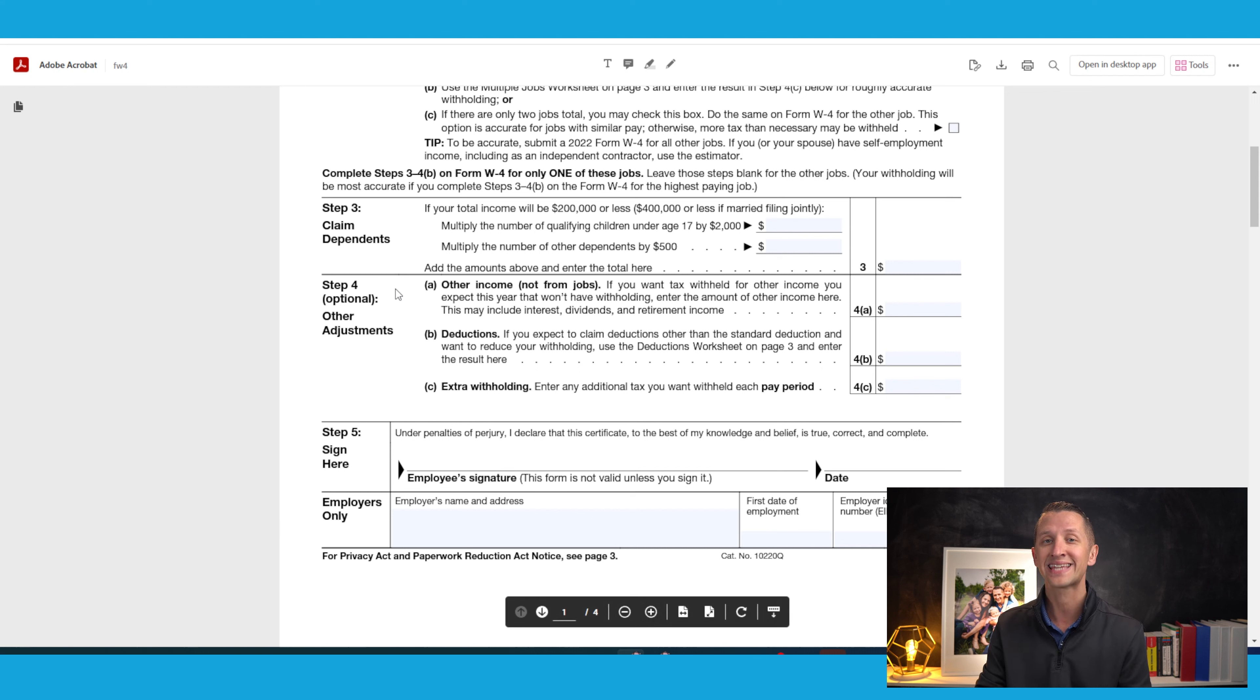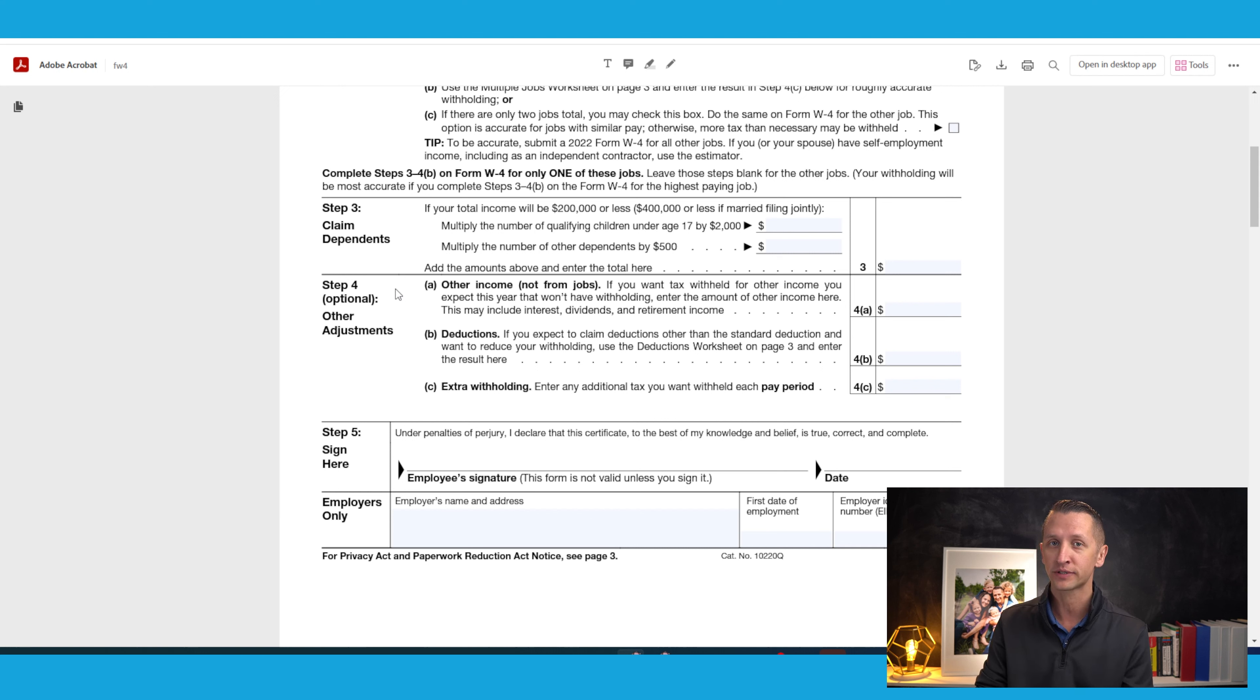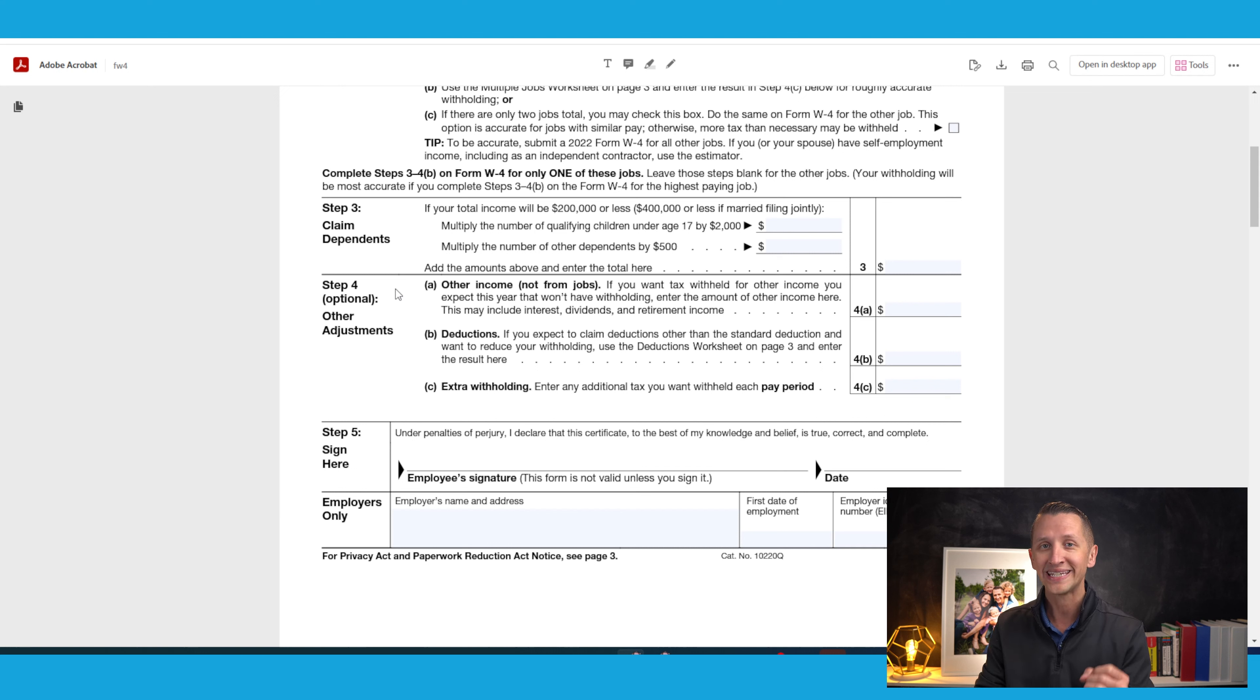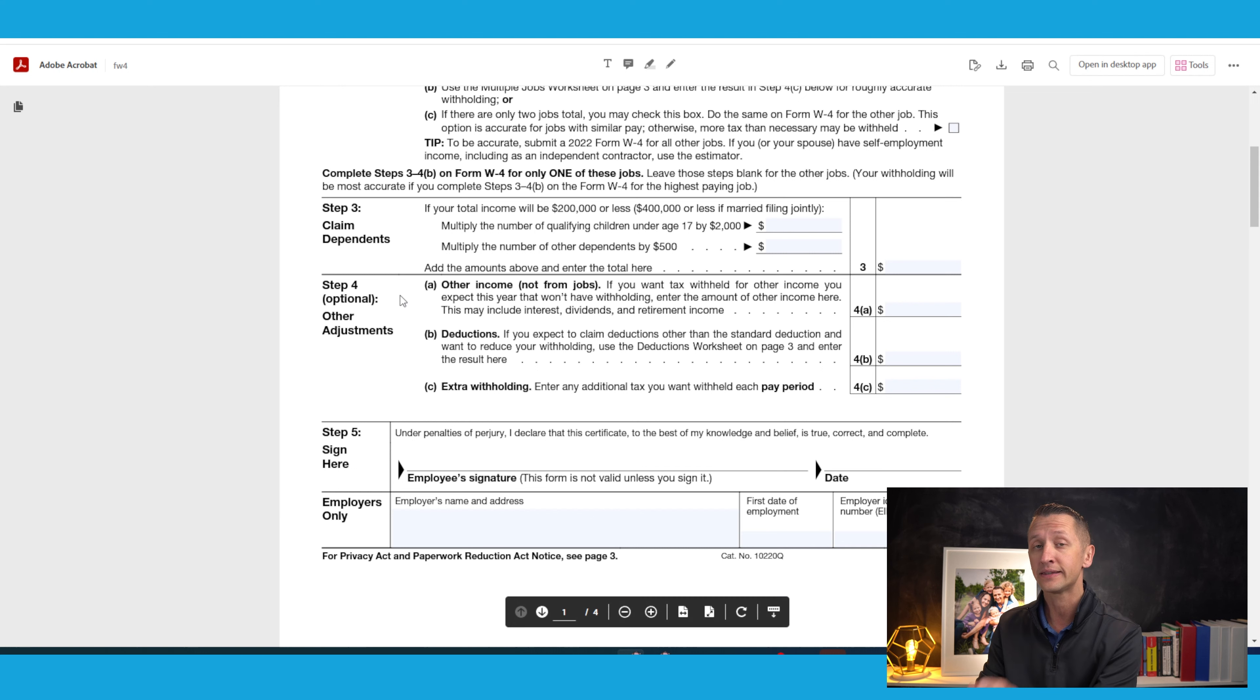Step four is exactly the same with adjustments to your income. This is going to apply to things like capital gains, or if you have a side hustle or another job that would not be accounted for with the income on your W-4. But again, you're going to want to watch one of my other videos to get this section as accurate as possible.